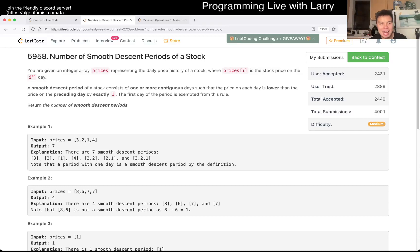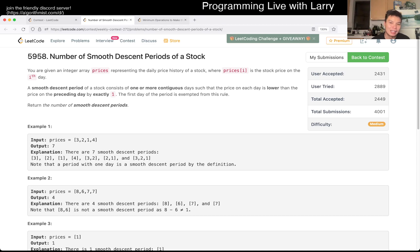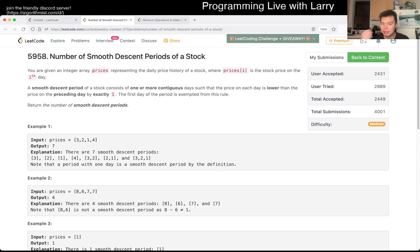Hey, hey everybody, this is Larry. This is me going over Q3 of the Weekly Contest 272, Number of Smooth Descent Periods of a Stock. Keeping in mind that a smooth descent in this problem is exactly one lower than the previous one, and it has to be contiguous.